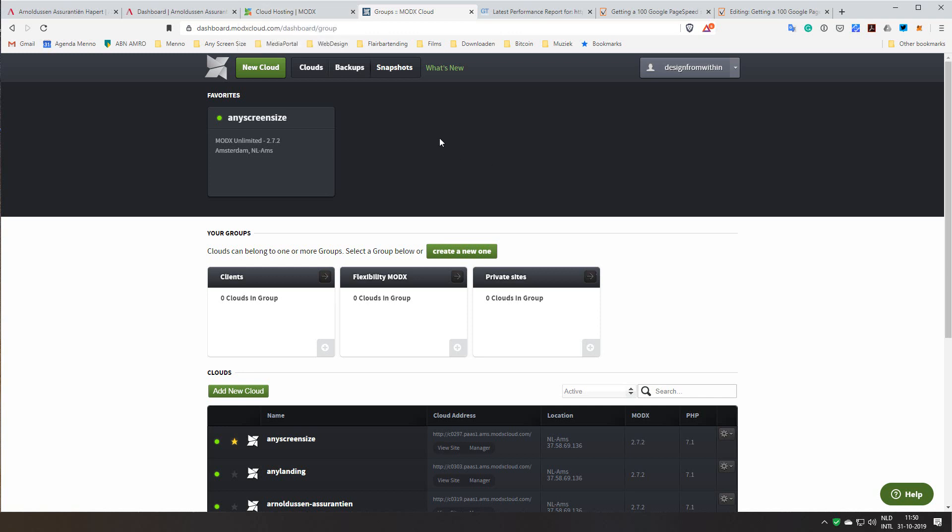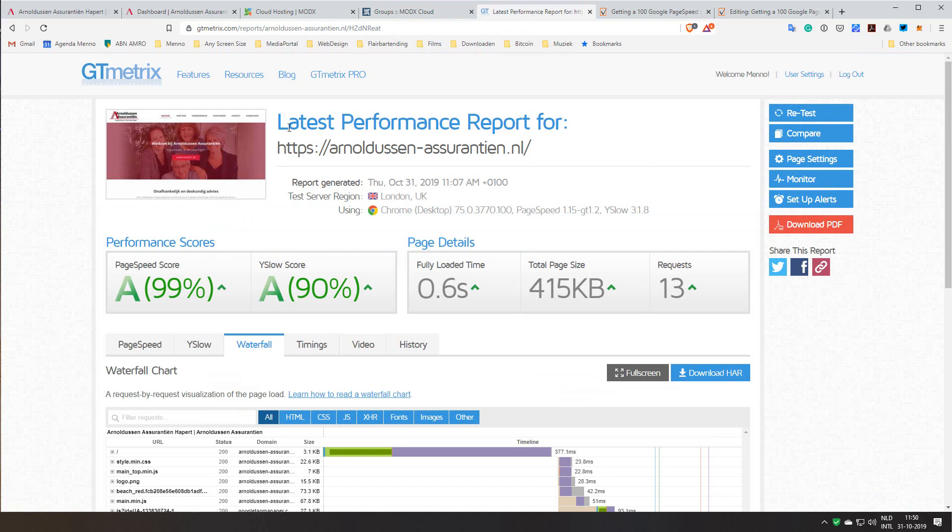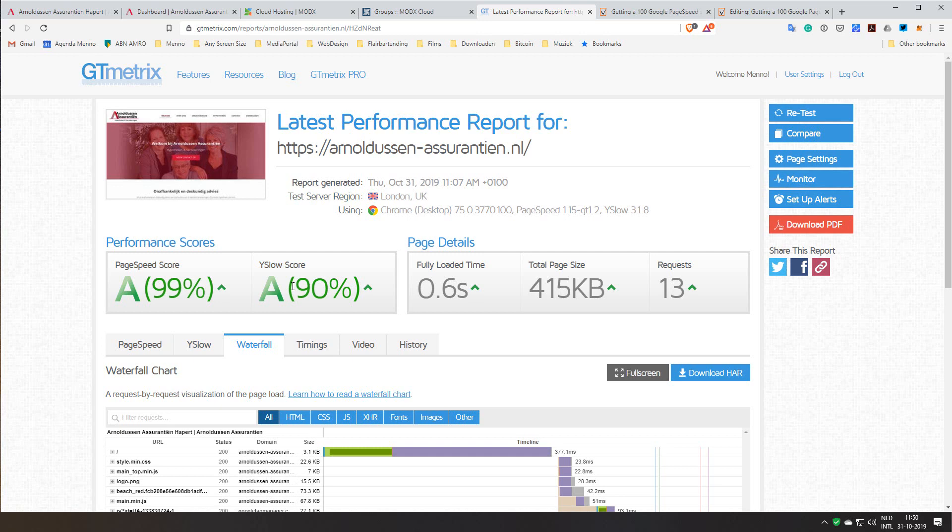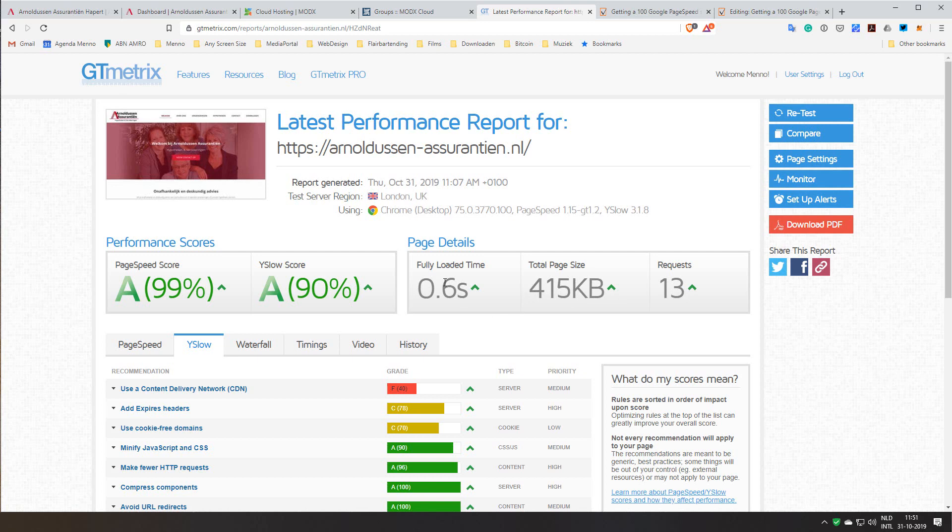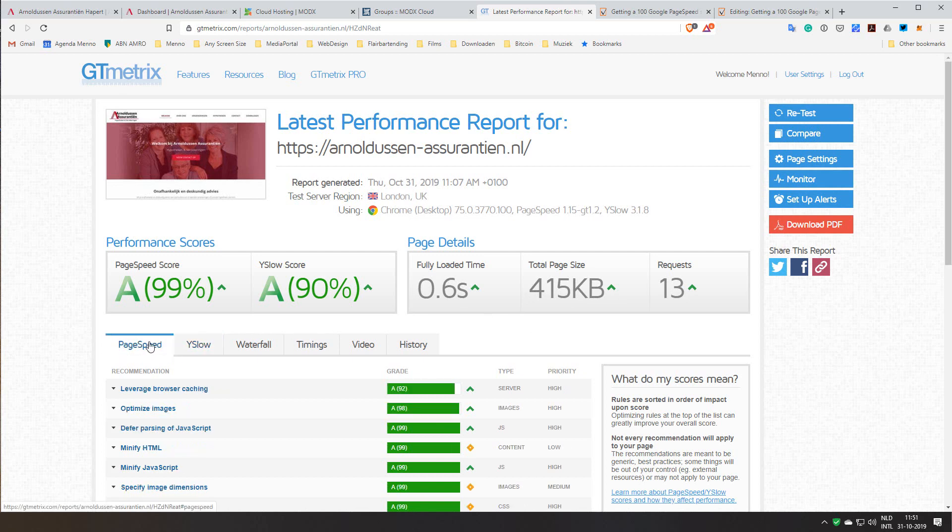If you go to GT metrics for the website, we can see that almost a 99% score. YSlow score is 90, mostly because we don't use a CDN. I could add that if we need it, but for this client that's a bit much, so that's not needed. As you can see we have only 13 requests which is really low, page size is low, and fully loaded time is 0.6 seconds which is very fast and very good for Google ranking.